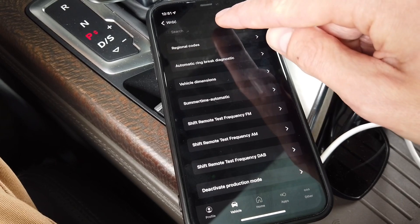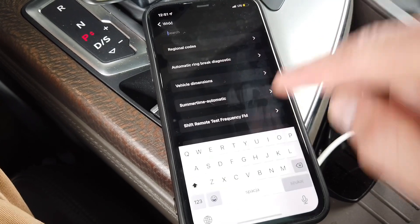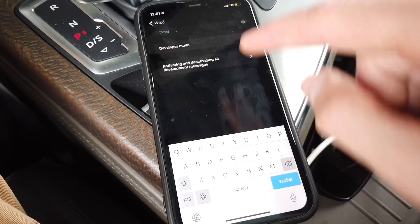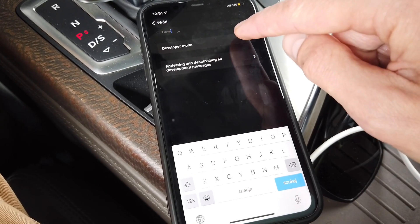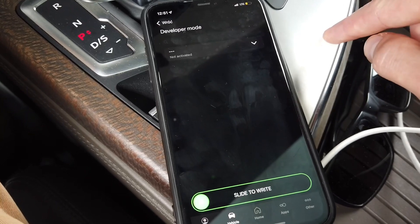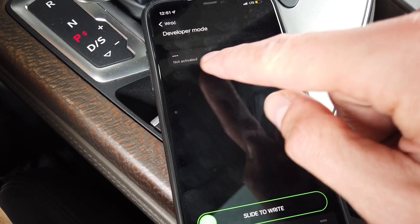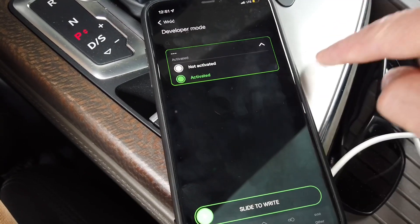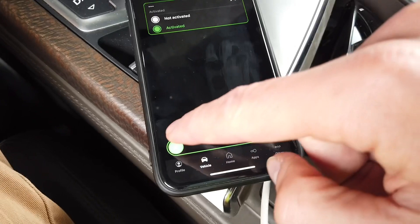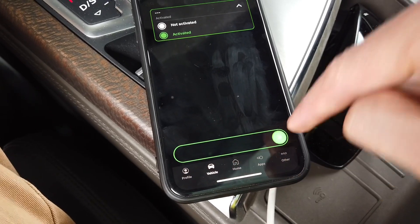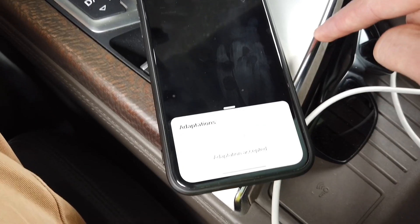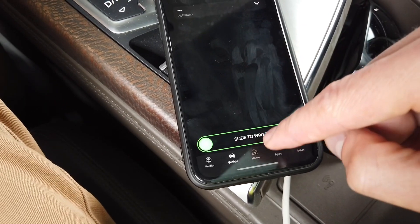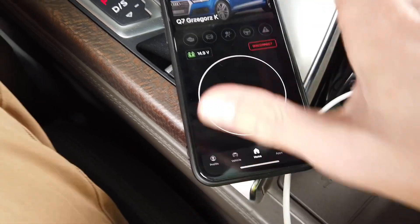In the adaptation section, we use the search bar to look for 'developer mode.' We can see that it's not active, so let's switch it to active, slide to write the new value, and the new value was accepted by the unit.